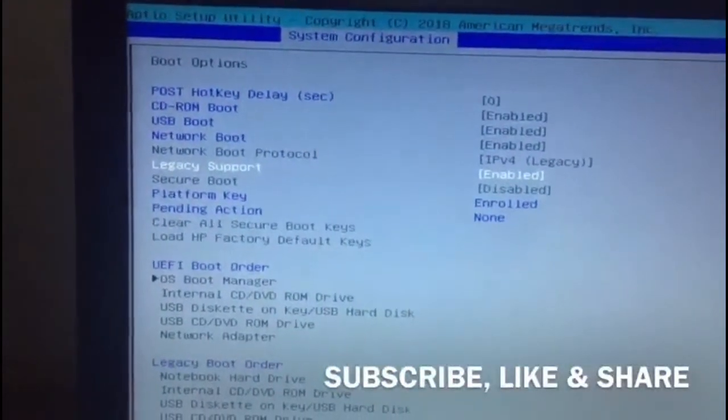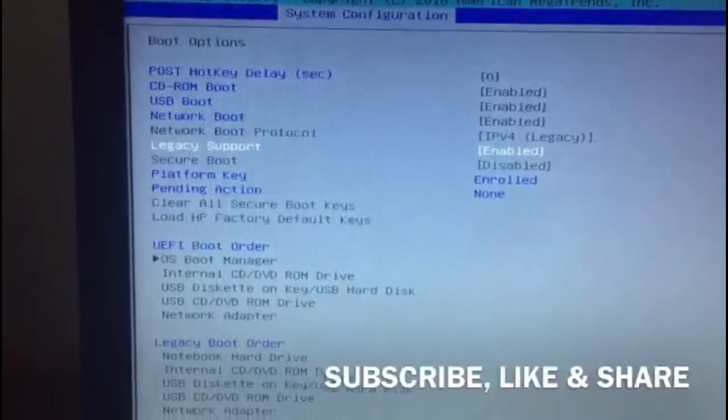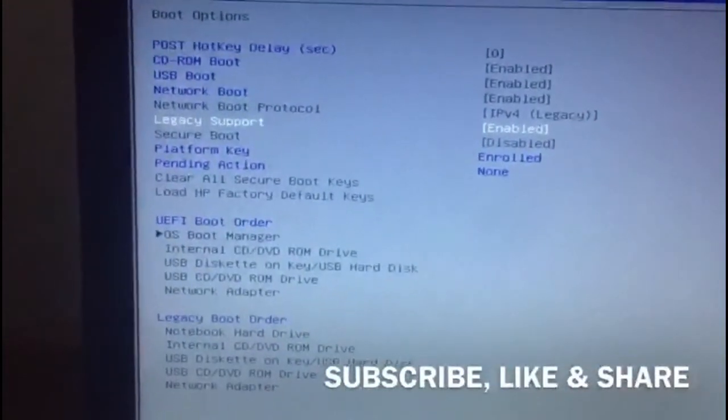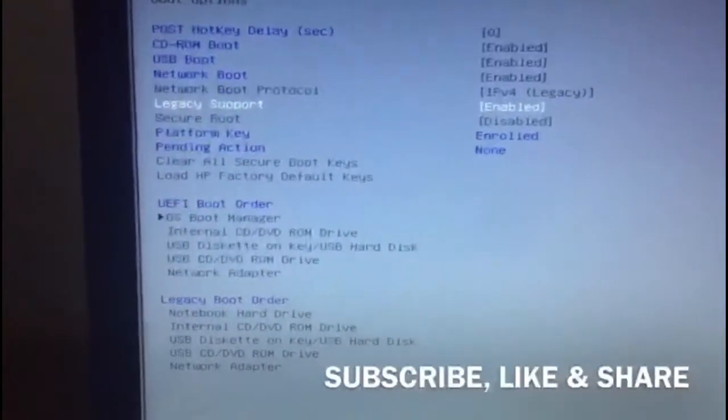So now let's save. Press F10 and press Yes to save.